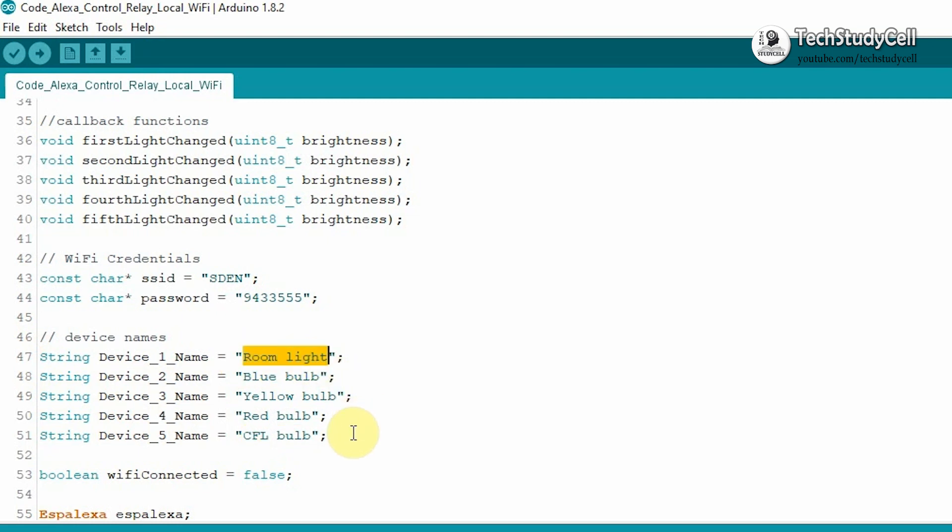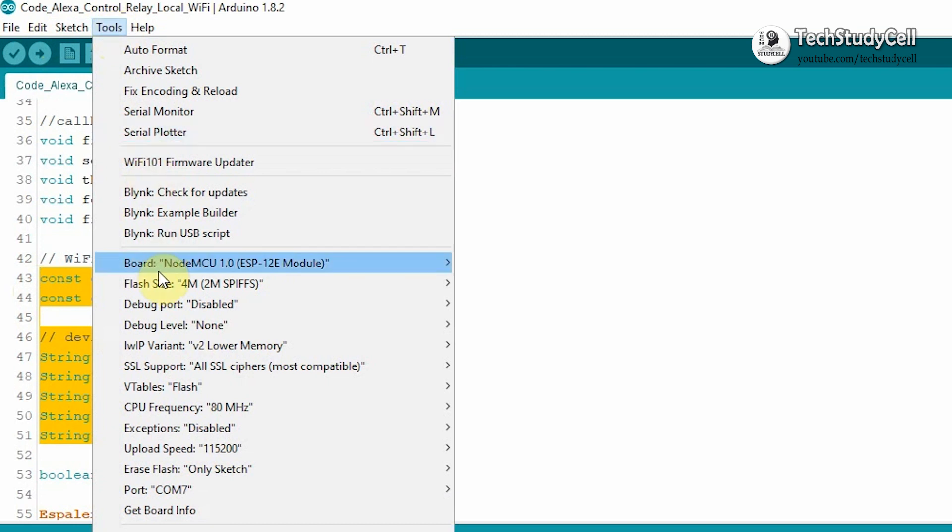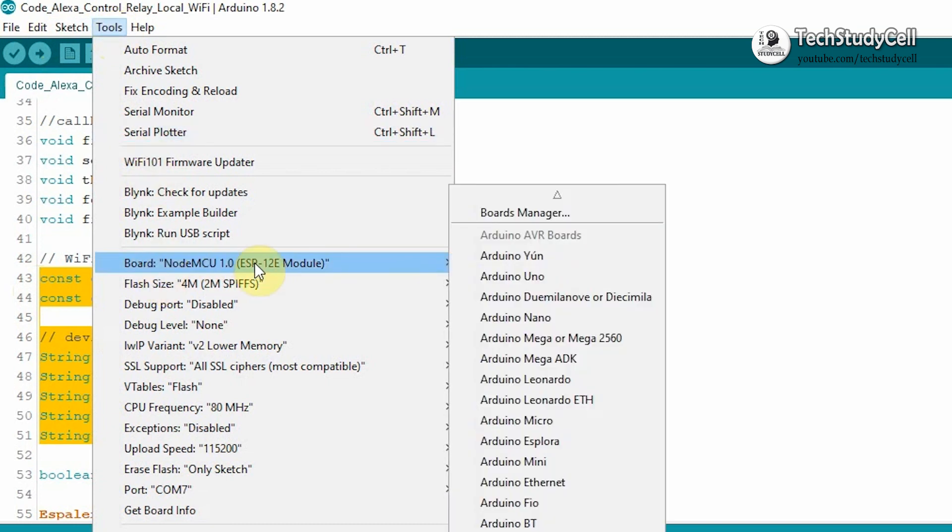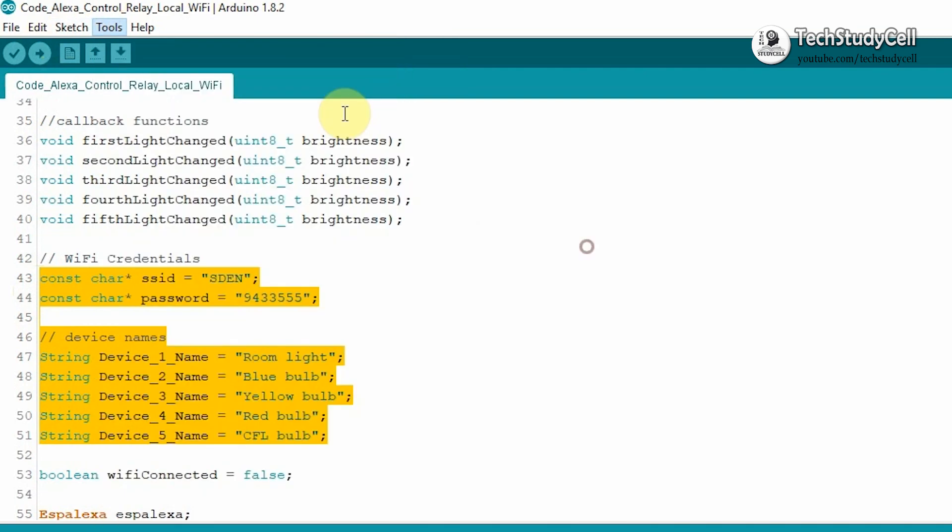Now, if you refer the same circuit, then after doing this much of changes, you can go to Tools, select the NodeMCU board, or if you are using ESP32, then select ESP32 board, select the proper board, then hit the Upload button.